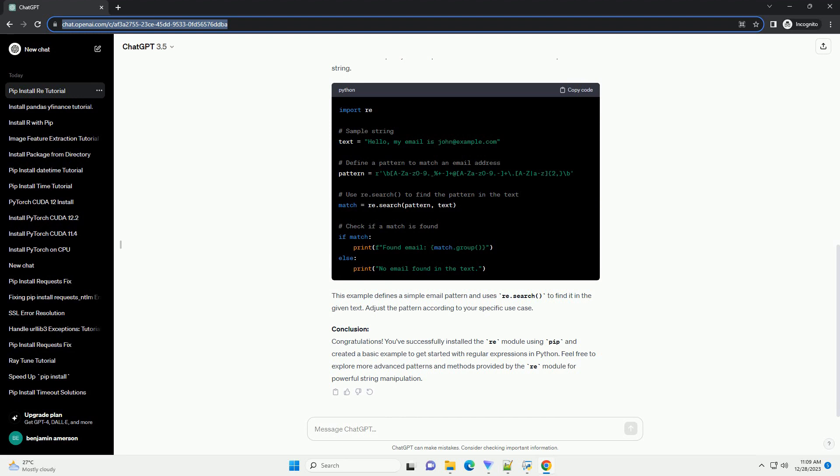Step 4: Basic Example - Matching a Pattern. Let's create a simple Python script that uses the Re module to match a pattern in a string. This example defines a simple email pattern and uses re.search to find it in the given text. Adjust the pattern according to your specific use case.